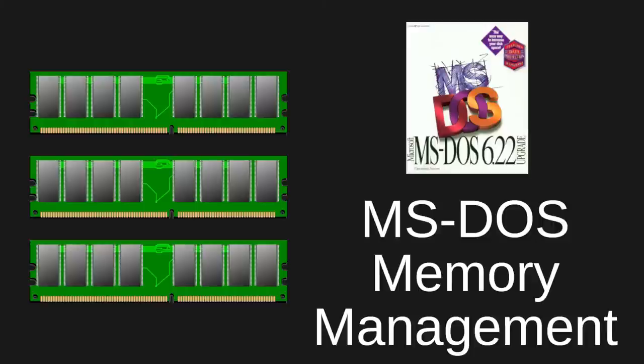In this video, we'll explore how memory is managed and used in MS-DOS. If you are interested in this topic, please check out the other videos in my DOS series.